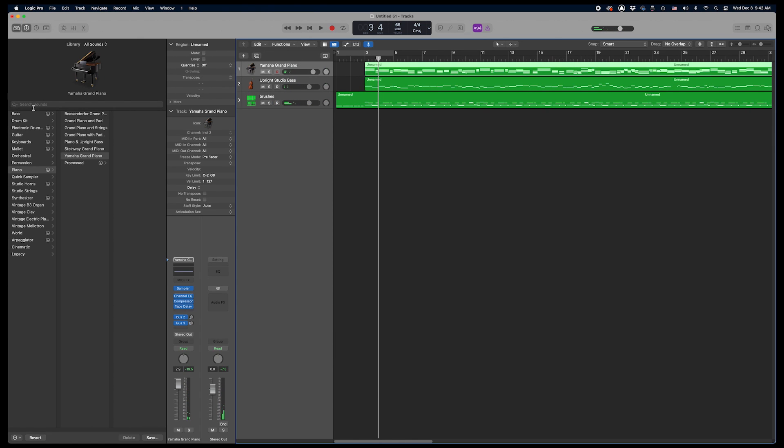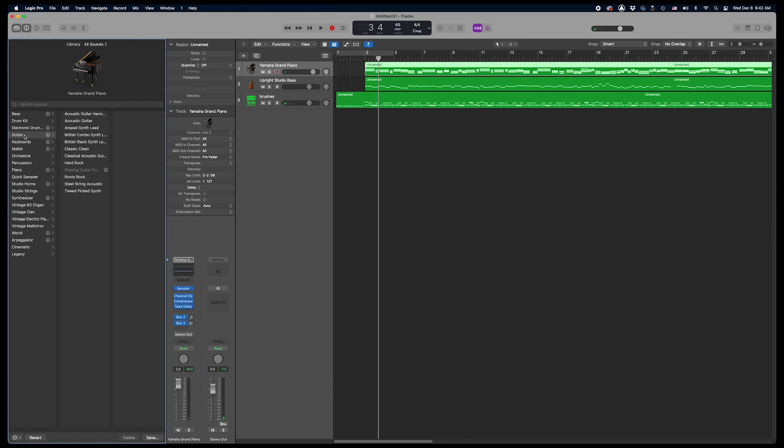Also, I'm going to change the piano to a guitar sound. Just an acoustic guitar will do here.